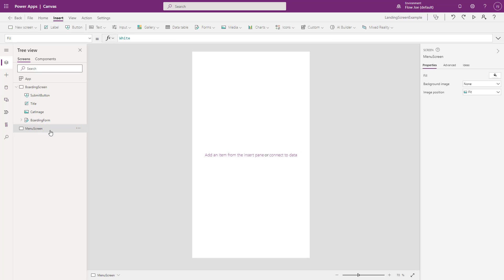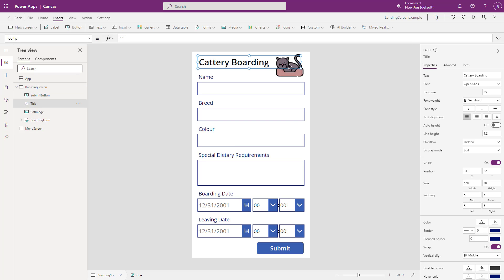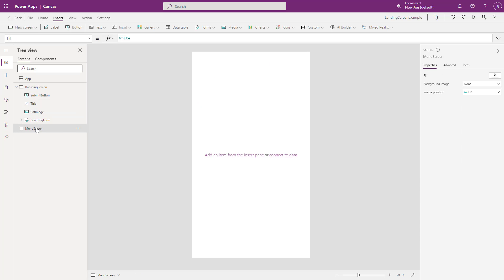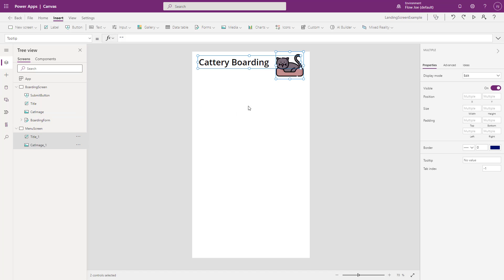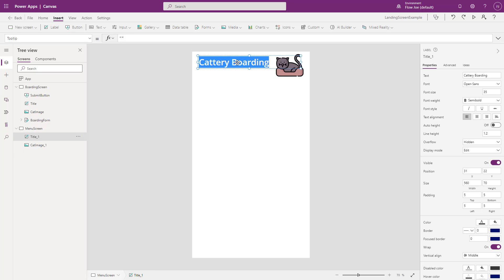Okay, so we have a menu screen. Now what I want to do is I want to keep it similar to the other layout, so I'm just going to select the title and the cat image. I'm going to copy that. I'm just going to paste that into here so it's consistent throughout the application. I'm just going to change this to main menu.